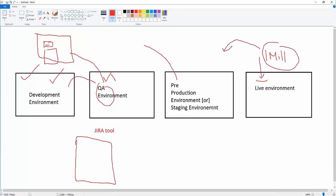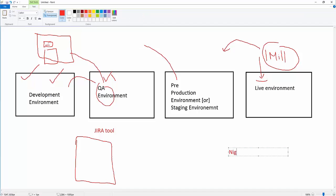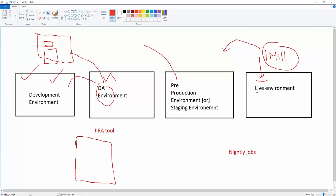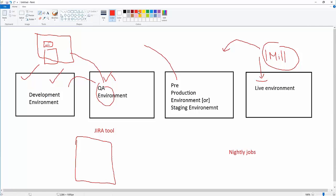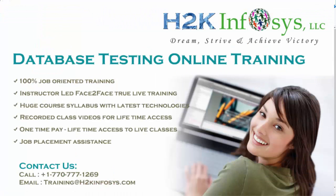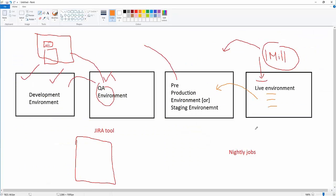In pre-production we maintain the same number of records as production, but with dummy data. These are called nightly jobs — they copy data from the live environment when the load on the server is low, like at 2 or 3 AM. When copying credit card or personal details, we don't copy them directly — we hash them with some hashing logic before copying the records.